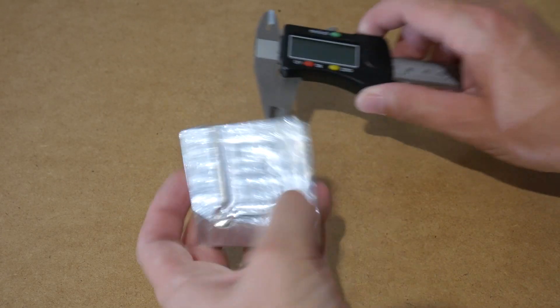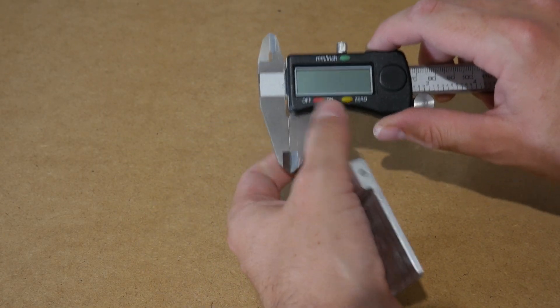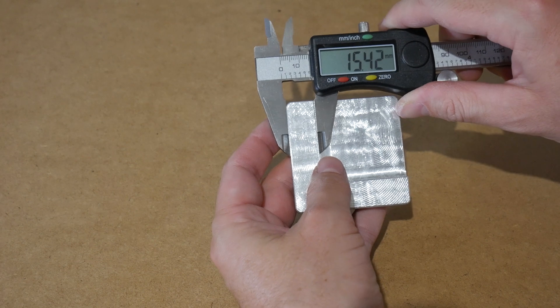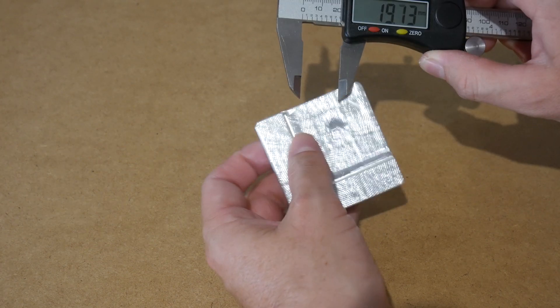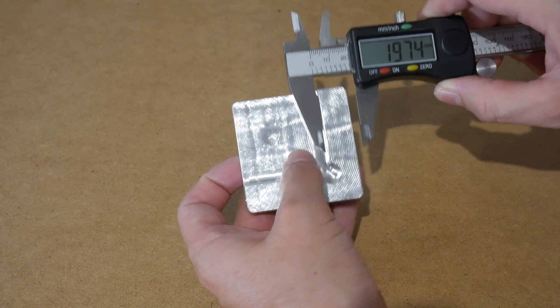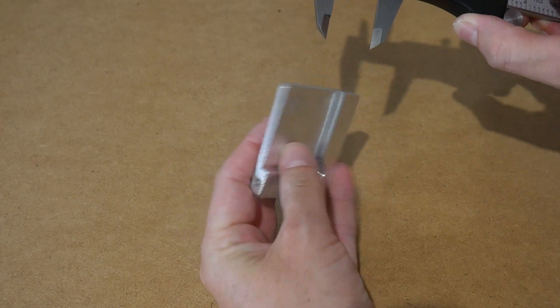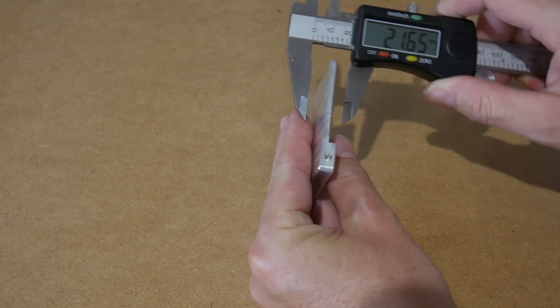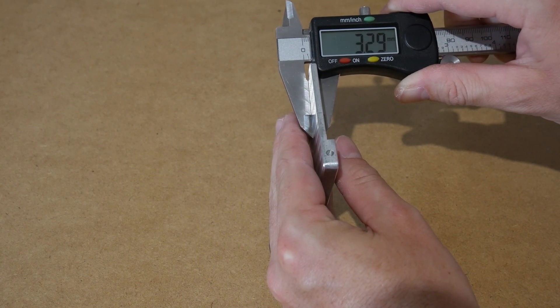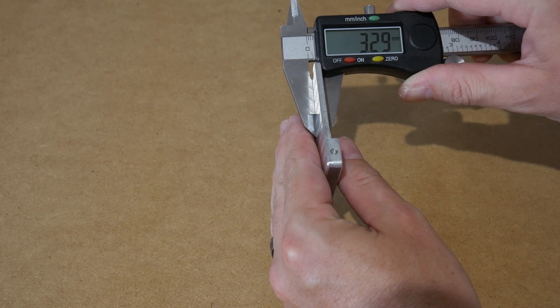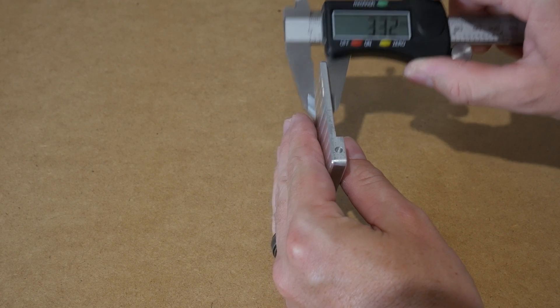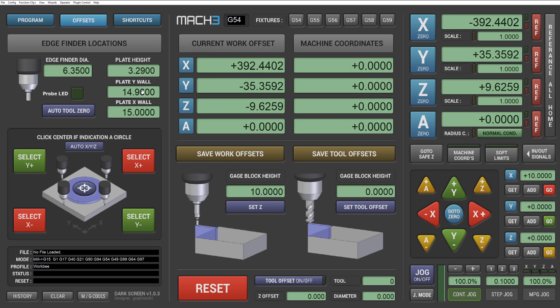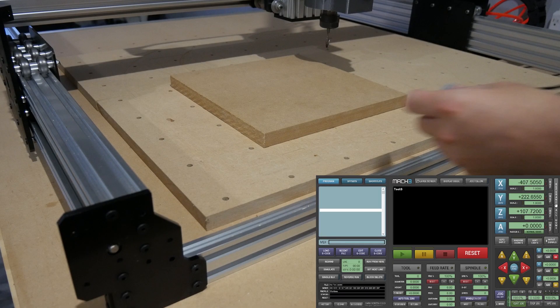Okay, so let's grab some measurements. First measuring our Y wall 14.96 and our X wall 14.79 and then our plate height 3.29 back into MAC 3. Okay, let's enter our plate height and our plate Y wall and our plate X wall. Lastly we need to set our edge finder diameter. In our case we're using a quarter inch bit so 6.35 millimeters should be perfect here. And that's it for setting the measurements.